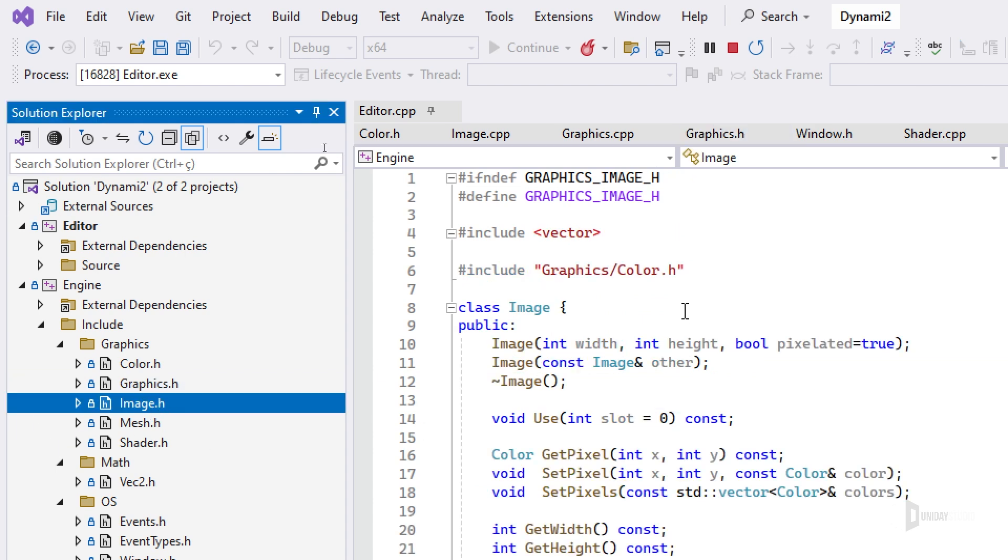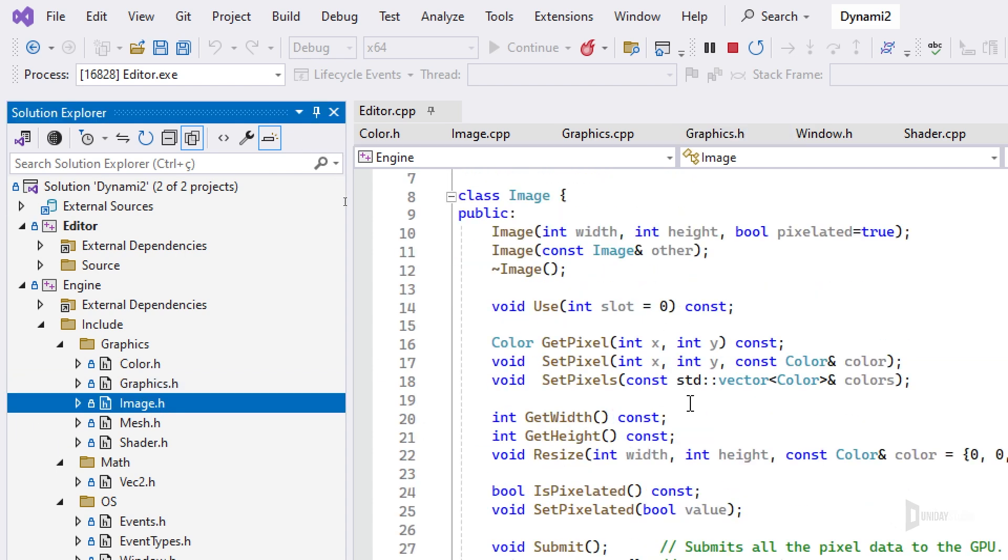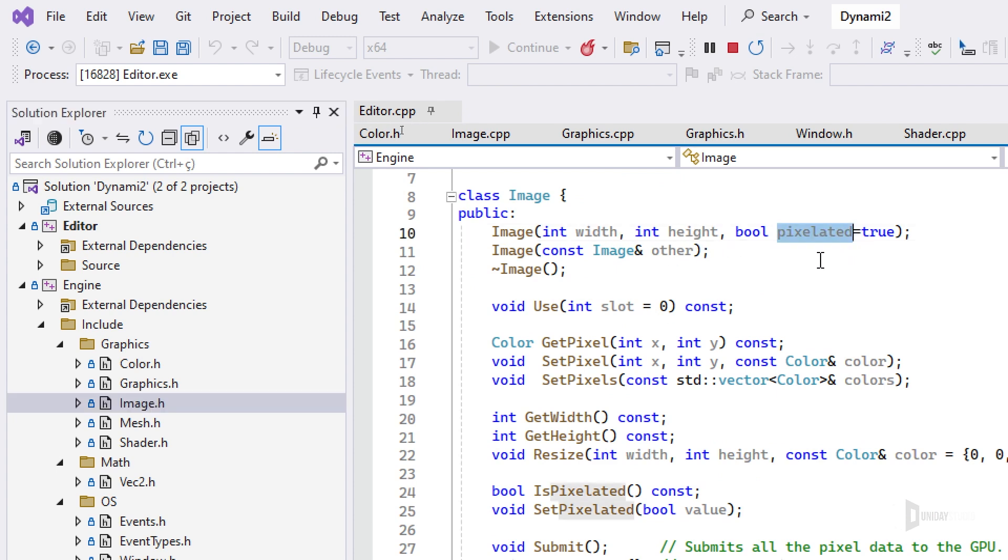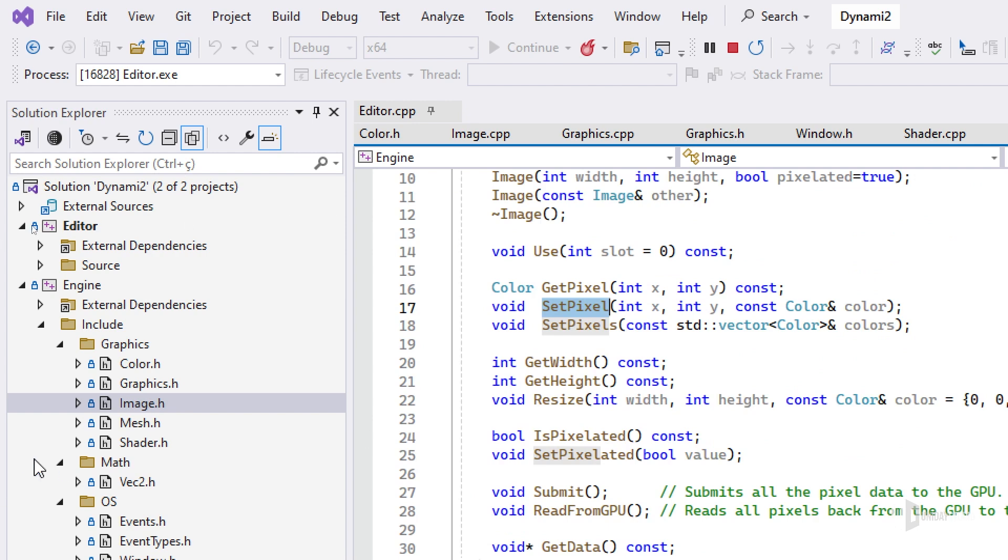And then I do have an image class, which is very nice. I can create a width and height, make it pixelated or not, and then I can set pixels, get pixels, and all that good stuff.